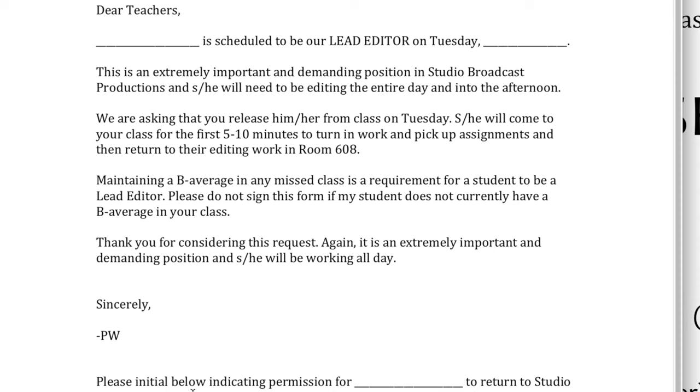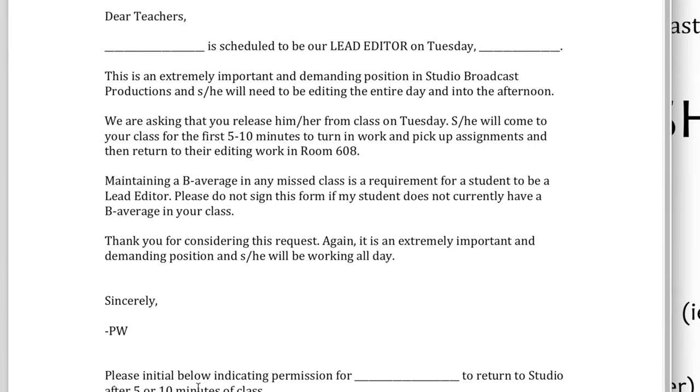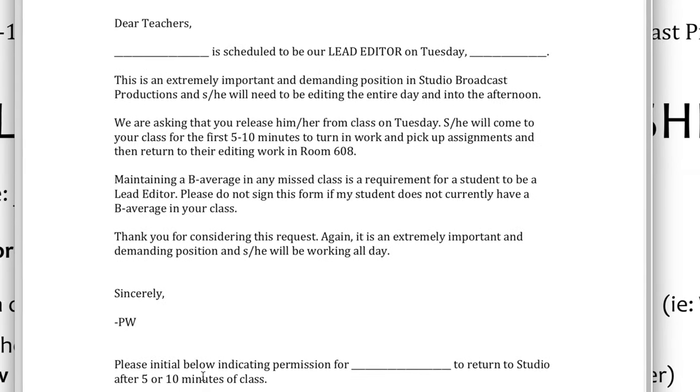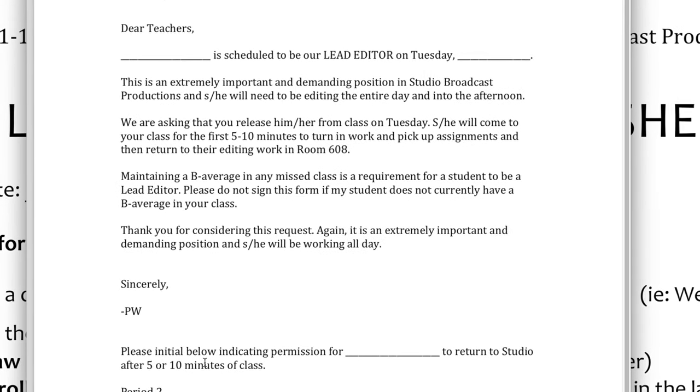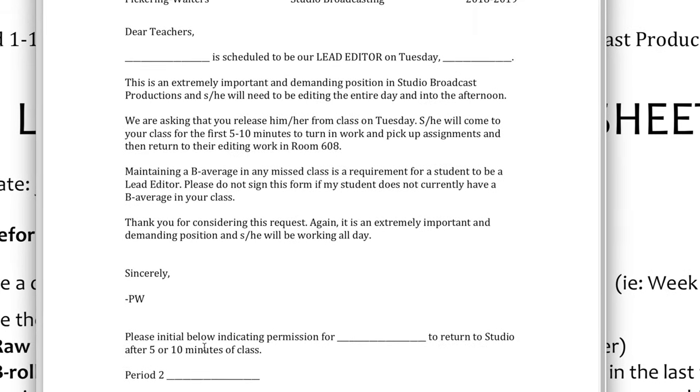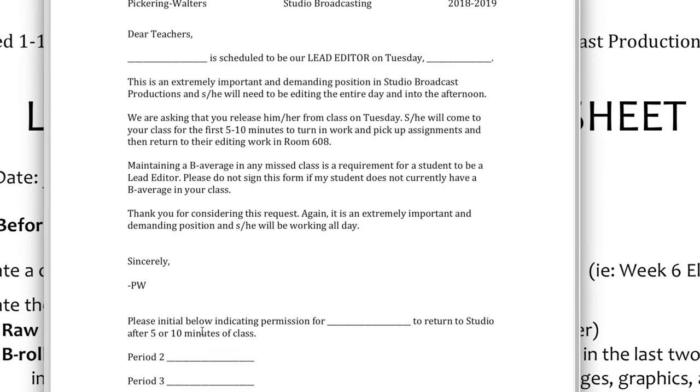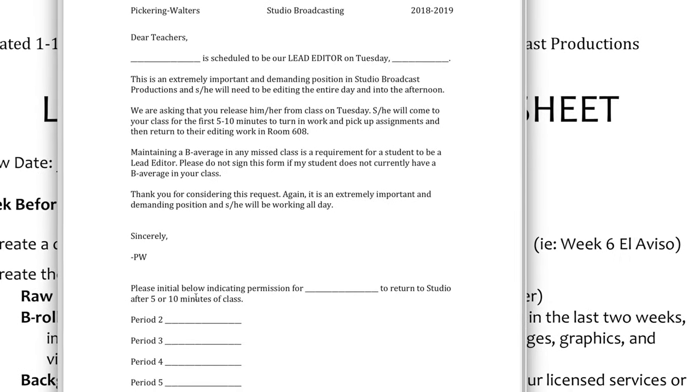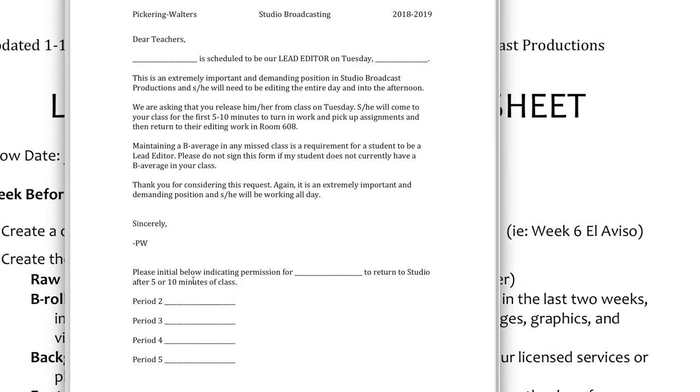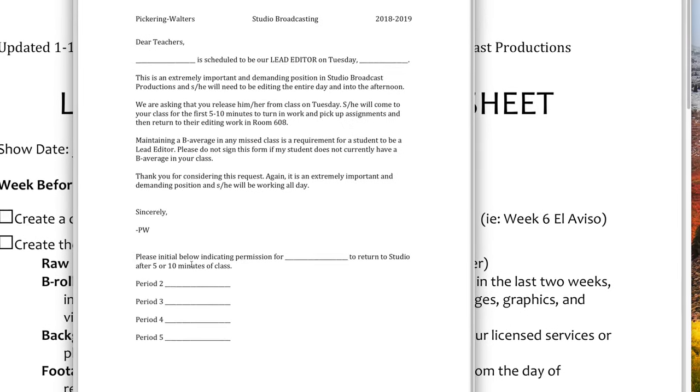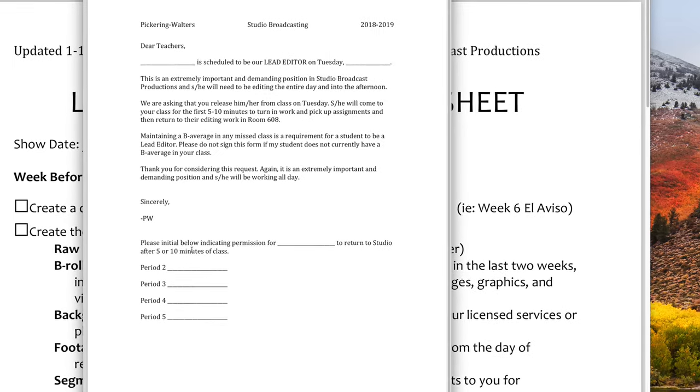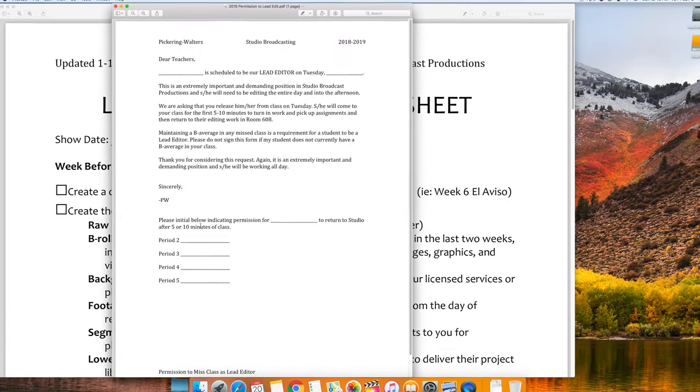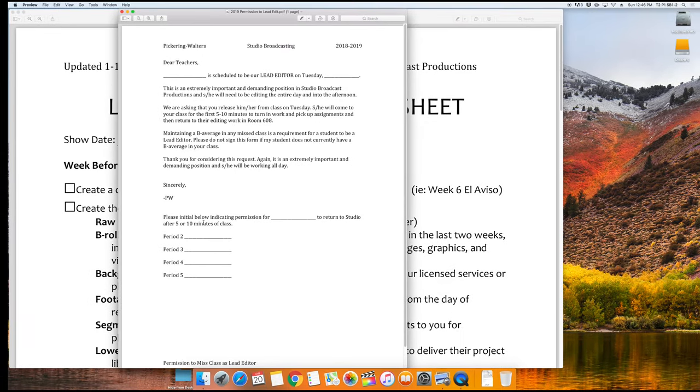Some teachers will also mark you absent that day, while others might mark you as present. That's why this sheet is so important. On the day of editing, you will give this sheet to me, and I will turn it into the office to clear any tardies or absences that day.